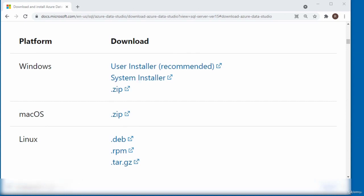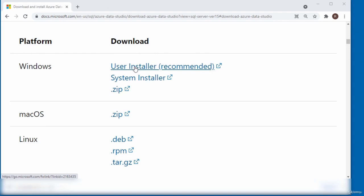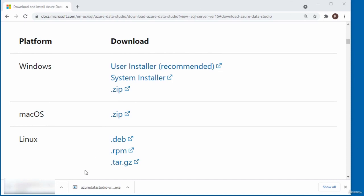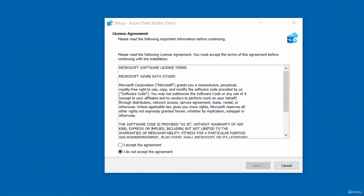I'm using a Windows computer, so I'm going to go for the Windows download. I'll click on the link here for the user installer. I'm going to double click on the installer from the download, which is this file here. When you run the Azure Data Studio setup file, this is what comes up.